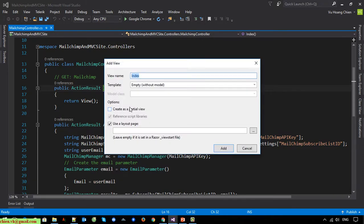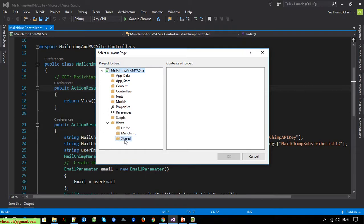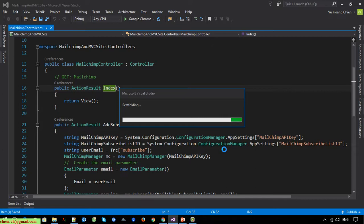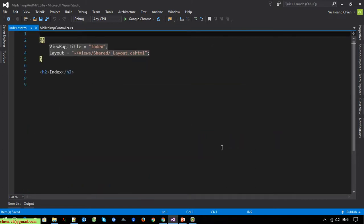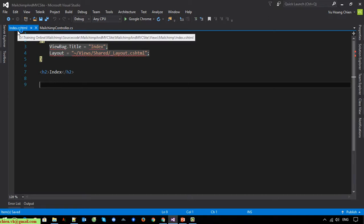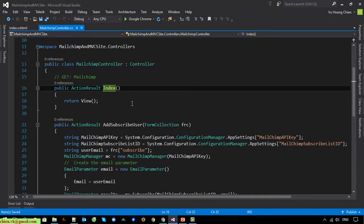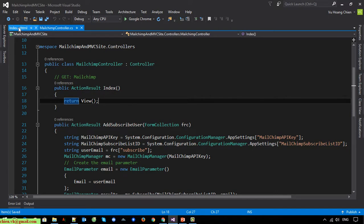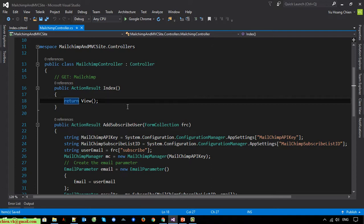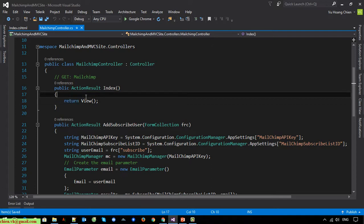I will add a view for this action and set the layout. After that we have added a new index file for the MailChimp controller. When the user accesses the MailChimp route, we will display all of the list of subscribed users on the index.cshtml file.